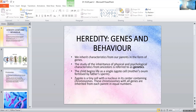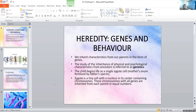Heredity, genes, and behavior is our topic for today. We inherit characteristics from our parents in the form of genes. The study of the inheritance of physical and psychological characteristics from ancestors is referred to as genetics. The child begins life as a single zygote cell — the mother's ovum fertilized by the father's sperm. The zygote is a tiny cell with a nucleus containing chromosomes, inherited from each parent in equal numbers.